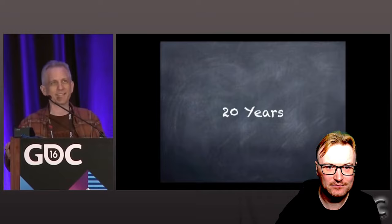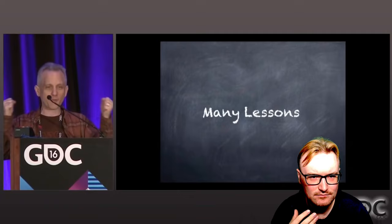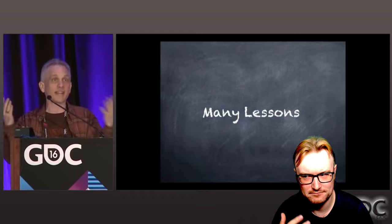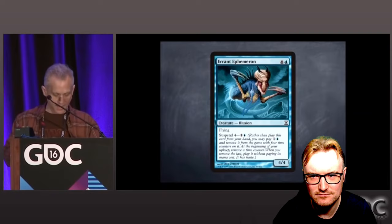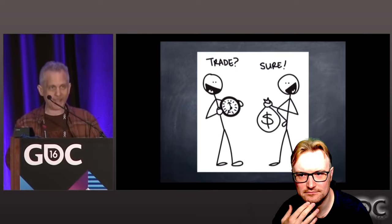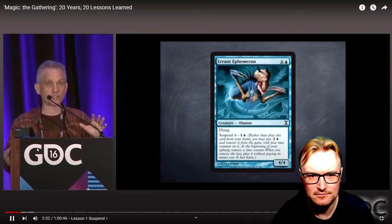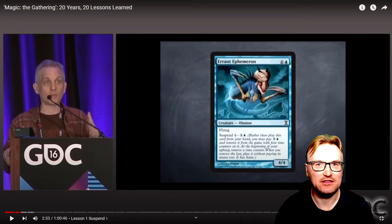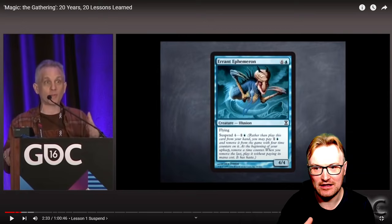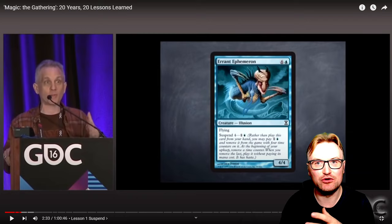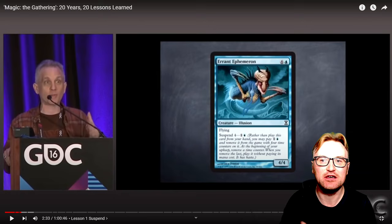Mark Rosewater says: I've learned a lot, made a lot of mistakes, done a few things correctly, but I've had a lot of lessons. So I decided for my first talk ever at GDC I would share those 20 years' lessons, and I decided I would do 20 lessons. There was a mechanic called suspend, and suspend basically lets you trade time for money — money in magic being mana of course.